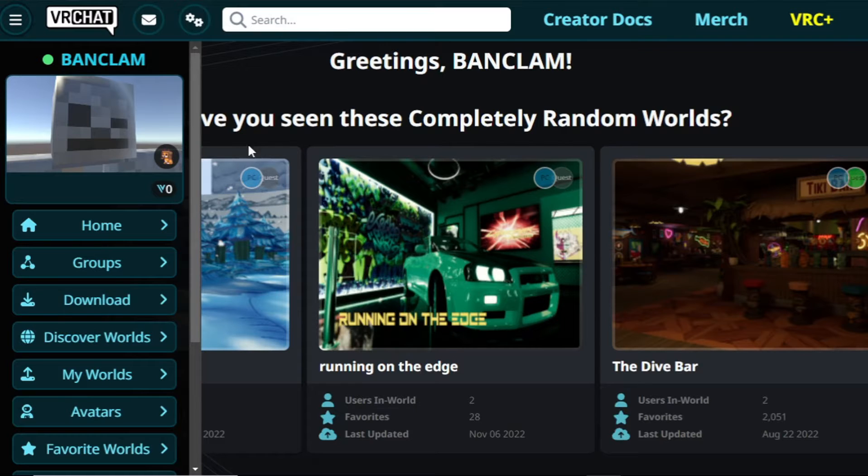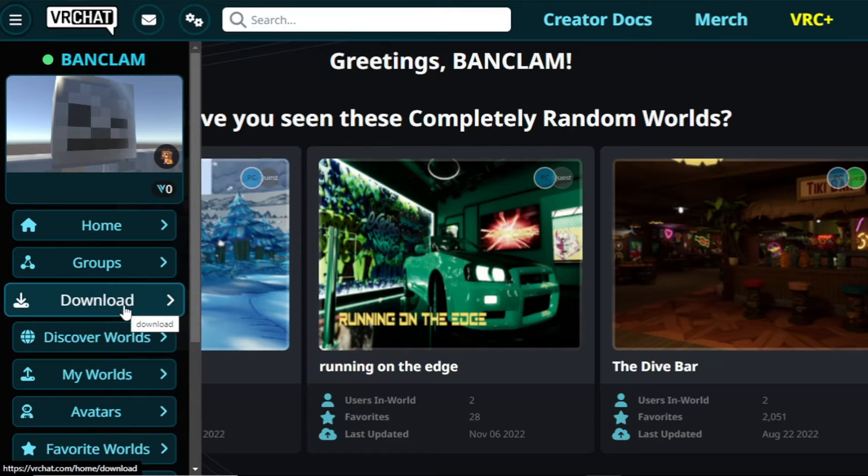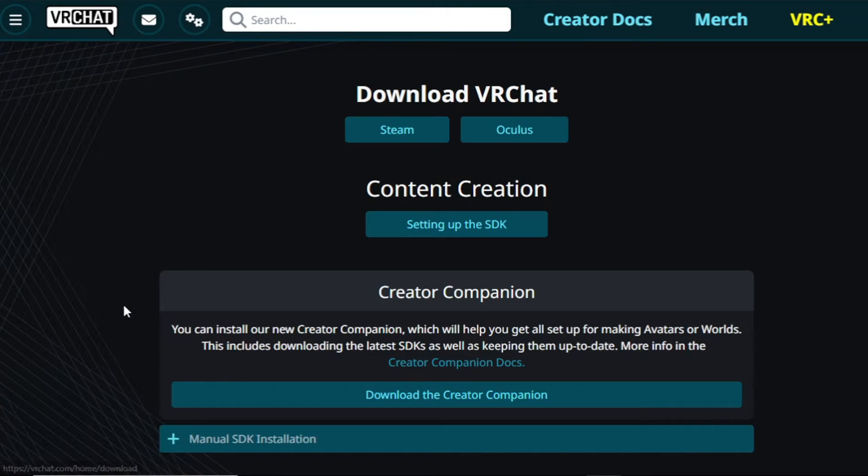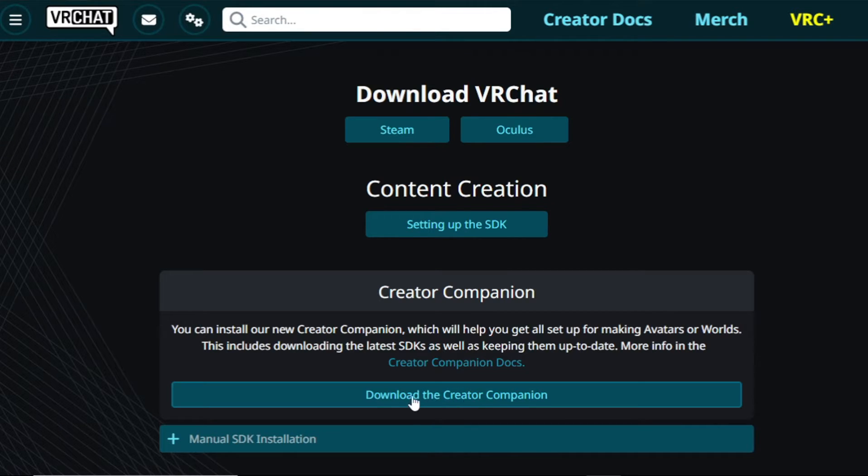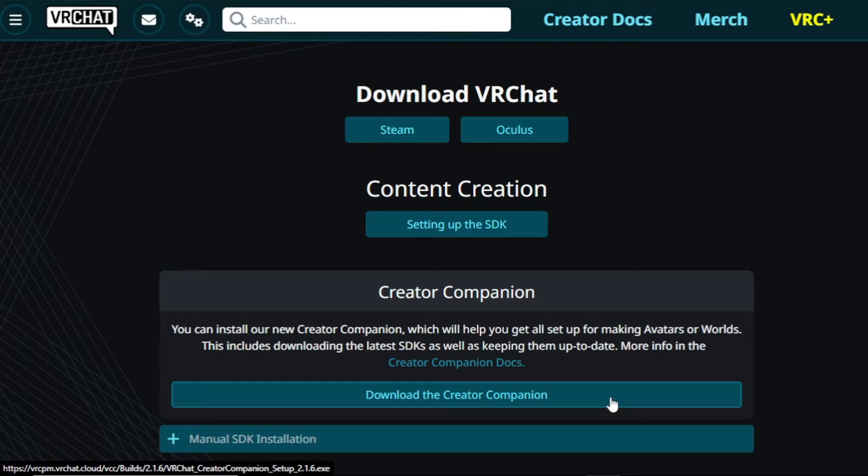The first thing you need to do is download the VRChat Creator Companion and install it. This will make sure you have the right version of Unity installed and everything. It makes creating for VRChat much easier than it ever was before.